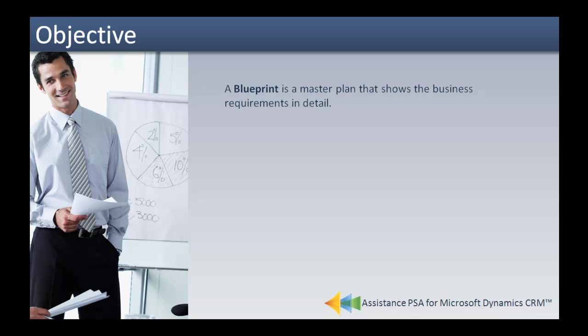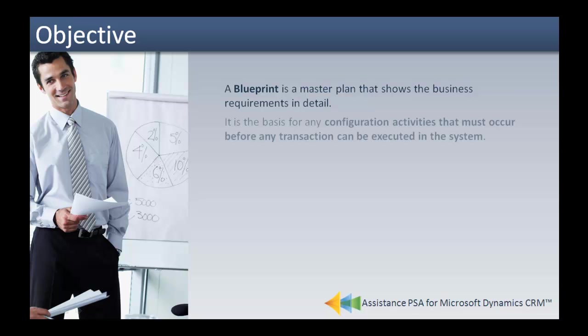A blueprint is a master plan that shows the business requirements in detail. It is the basis for any configuration activities that must occur before any transaction can be executed in the system.